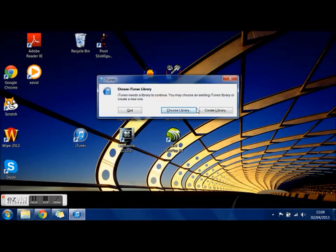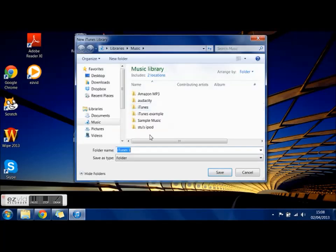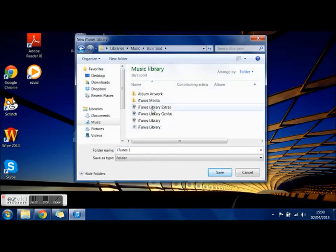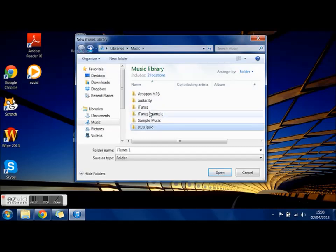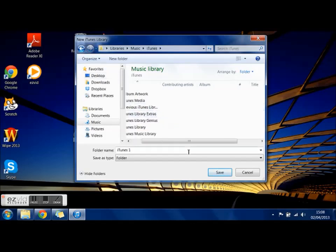You can either go create library or choose library. I'm going to go create and then it comes up with all these. This is just my folders. I like to keep myself organized so I've put them all in folders. These contain all my iTunes libraries, all the different ones.